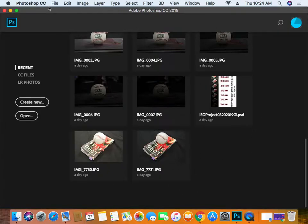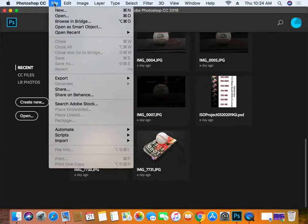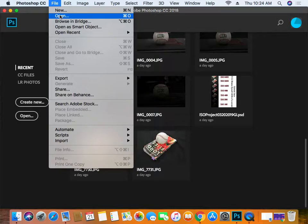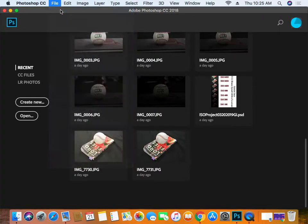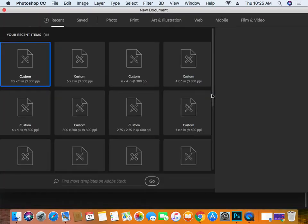We're going to start with a usable size — something big enough to put on a t-shirt, but with high enough resolution. We're going to do an 8 by 8 inch canvas. That's pretty big; we can always scale it down, but it gives us really good definition. So File > New, and we get our New dialog box.